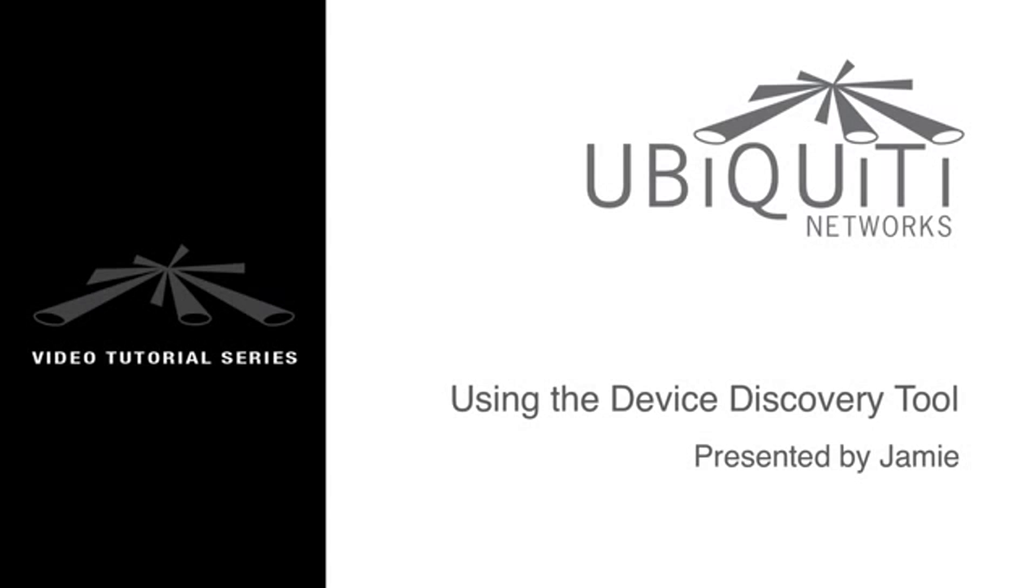This is Jamie from Ubiquiti Networks and I'll be guiding you through the setup and use of the device discovery tool. The tool is freely available for download on our website.